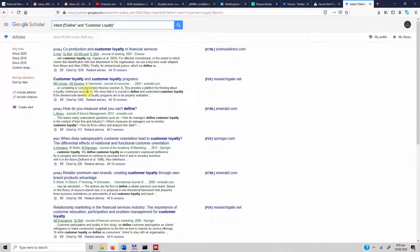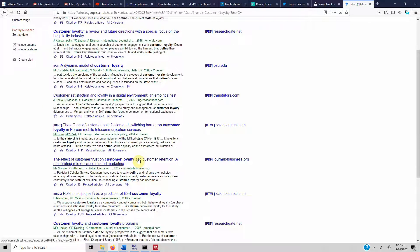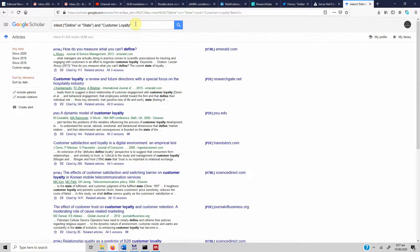The word 'define' may not be enough — there could be other words used. Let's add 'state' as well, putting both in parenthetical brackets separated by the wildcard 'OR,' and search for 'customer loyalty define OR state.' We get another definition: 'Morgan and Hunt state that trust...' — so 'state' is also a keyword used to define a particular concept. This is how you can search for definitions in Google Scholar.